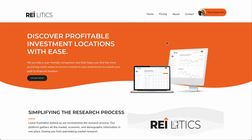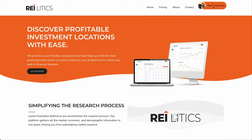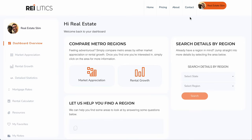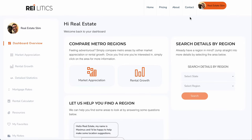So once you sign up — by the way, they've got a free early access at the moment, so you can go to REIlytics.com and sign up for the free early access. Once you log in, you can go to the dashboard and you're presented with a ton of options.